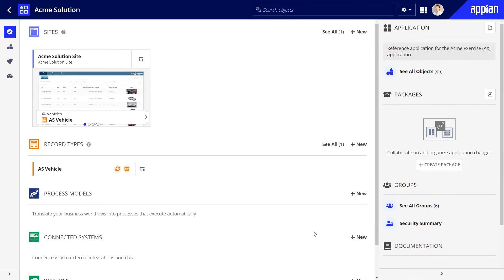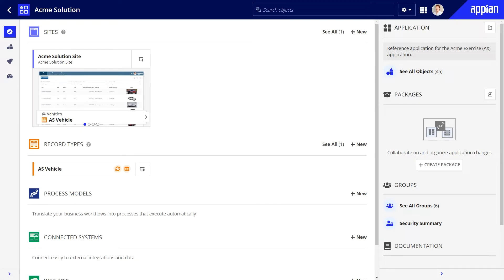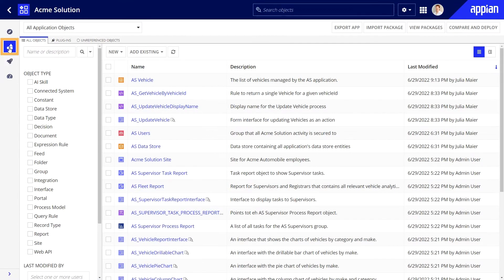In this lesson, you'll learn how to create a new process model and apply correct security settings. This process model will allow registrars at Acme Automobile to add new vehicles to the fleet. Once in Appian Designer, you can create a new process model from the Explorer or Build views.